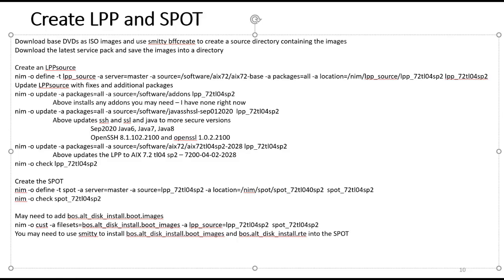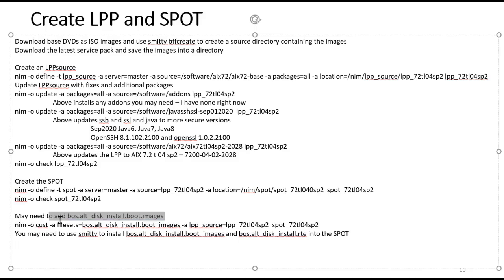The next step is to create the spot. I define the spot and tell it to build a spot from the LPP_72TL4SP2 LPP source, give it the directory name and slash name where the spot will live, and then check it. Sometimes, for some weird reason, the spot doesn't always get the BOS.altdisk.install.boot.images file. If that's the case, you can customize the spot — telling it to add the alt disk install boot images file, get it from the LPP source, and drop it into the spot.